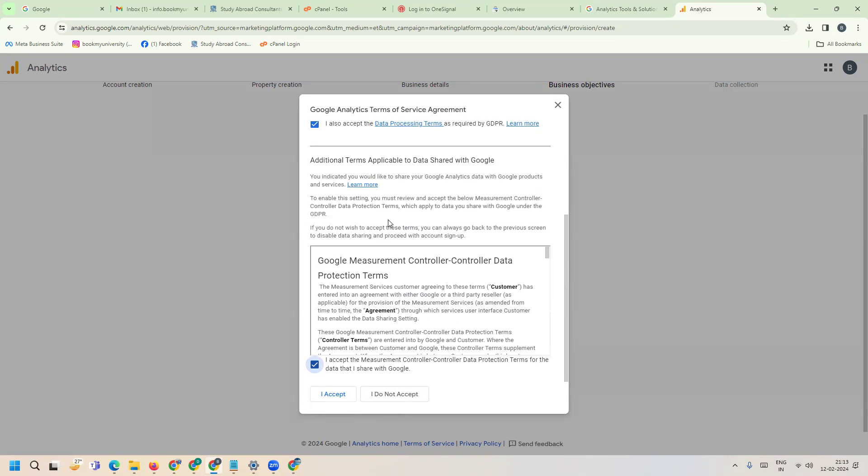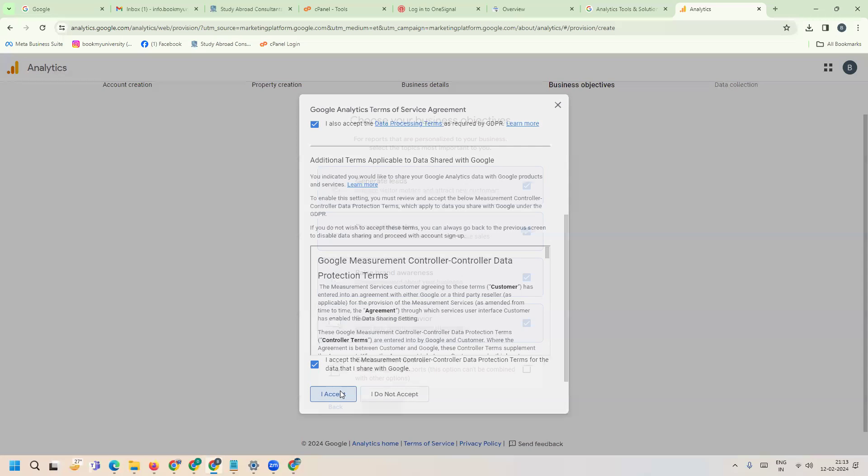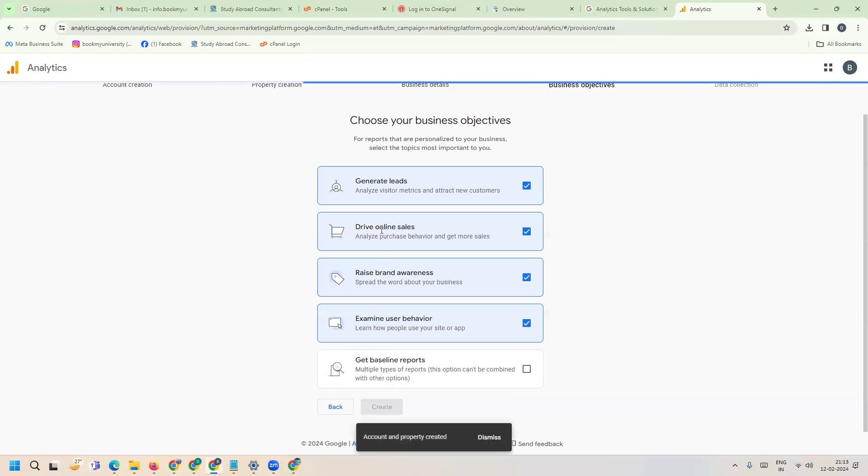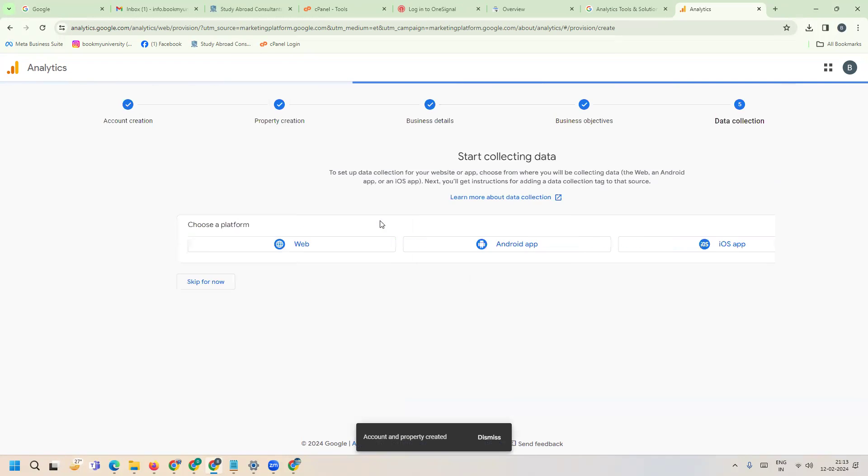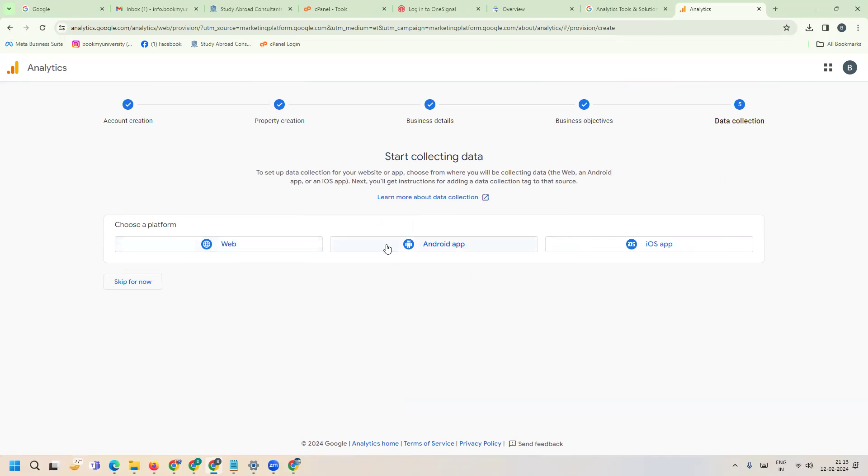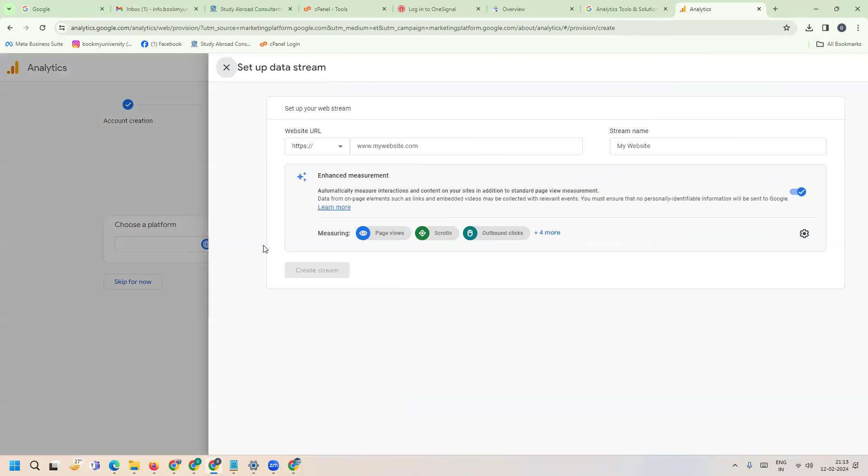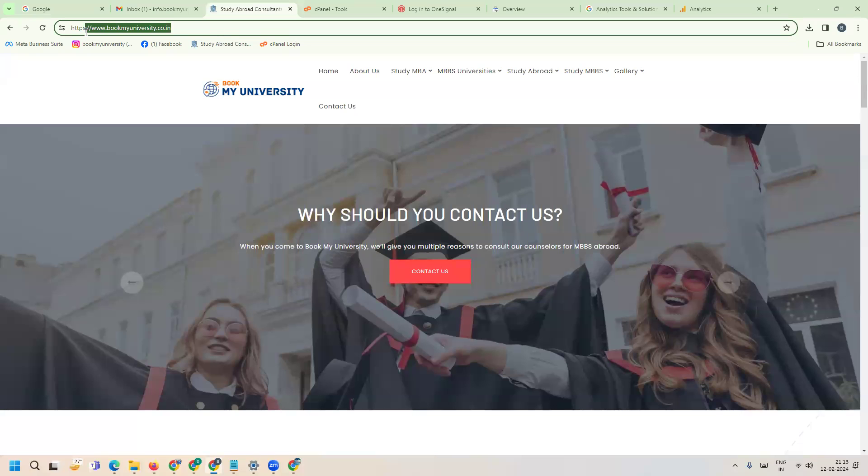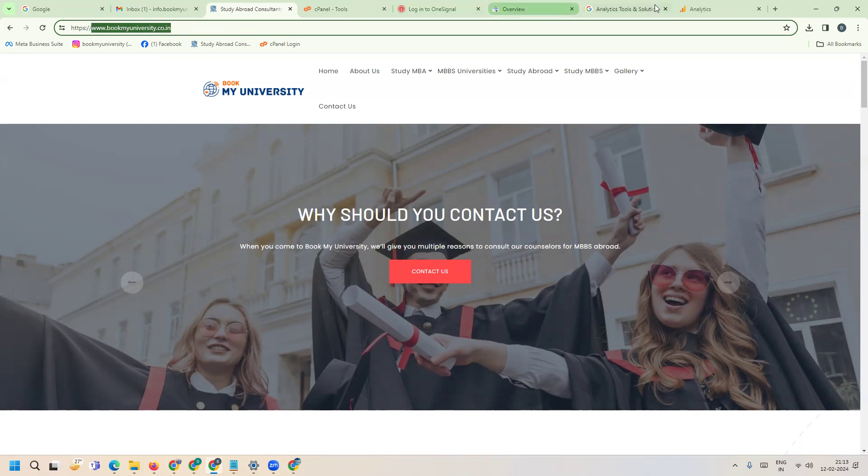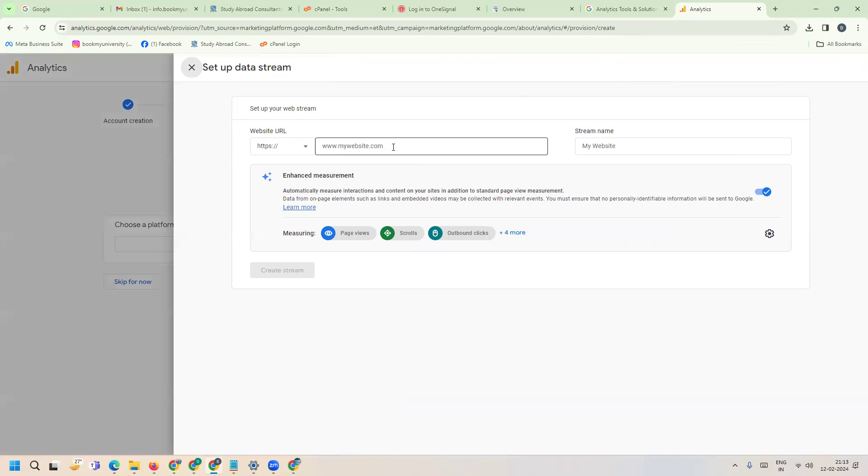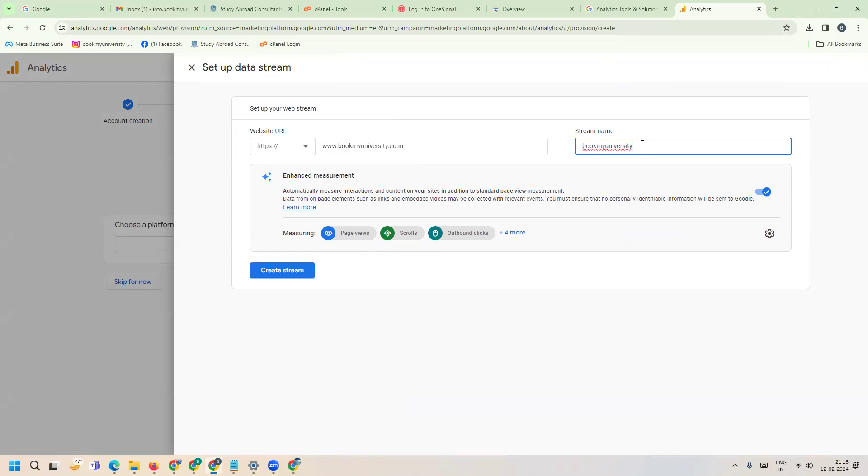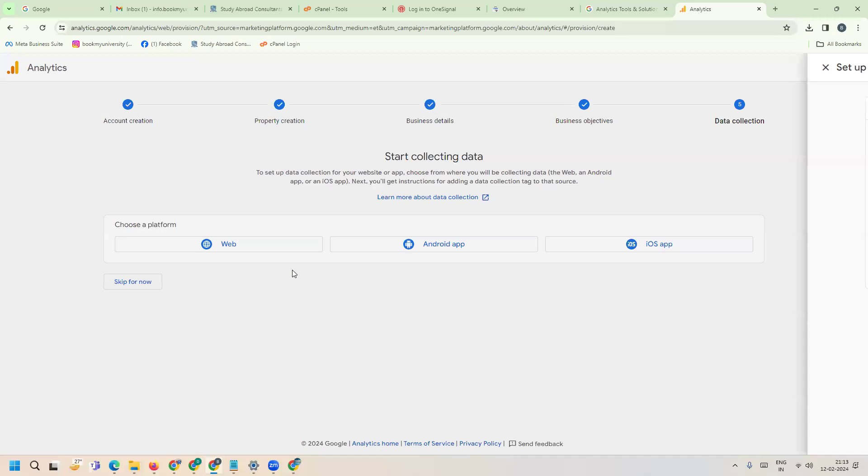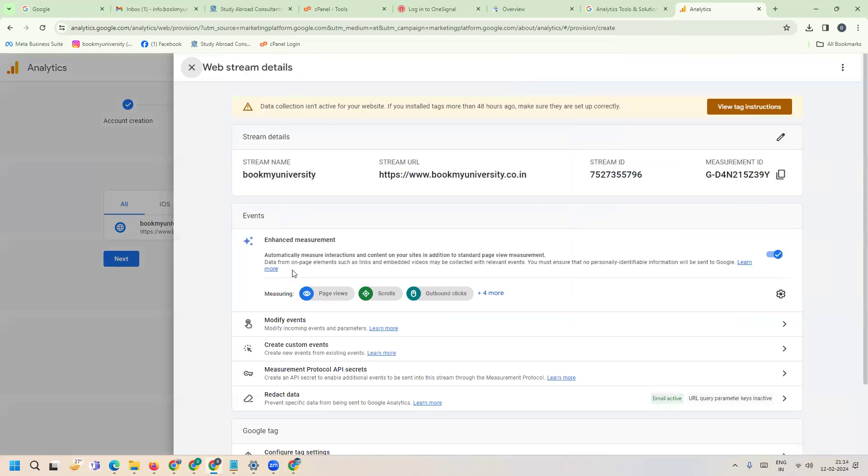After this, there are three options - web application, iOS application. I'm selecting web. What is my website? I'll mention my website name here. HTTPS is already there, so enter your domain name. Click create stream and code is automatically generated.